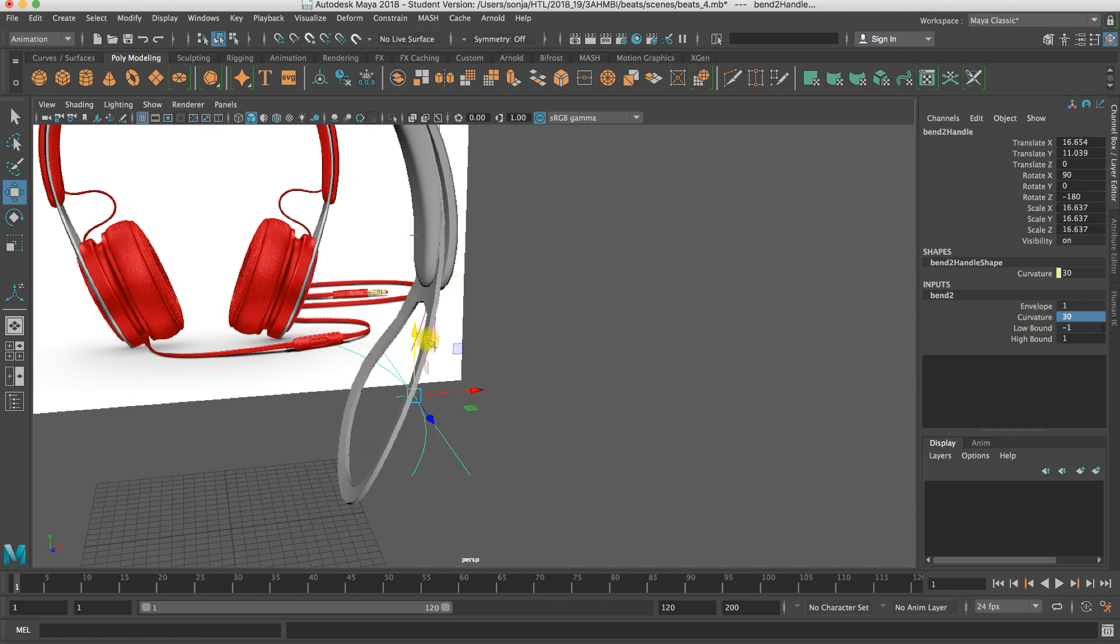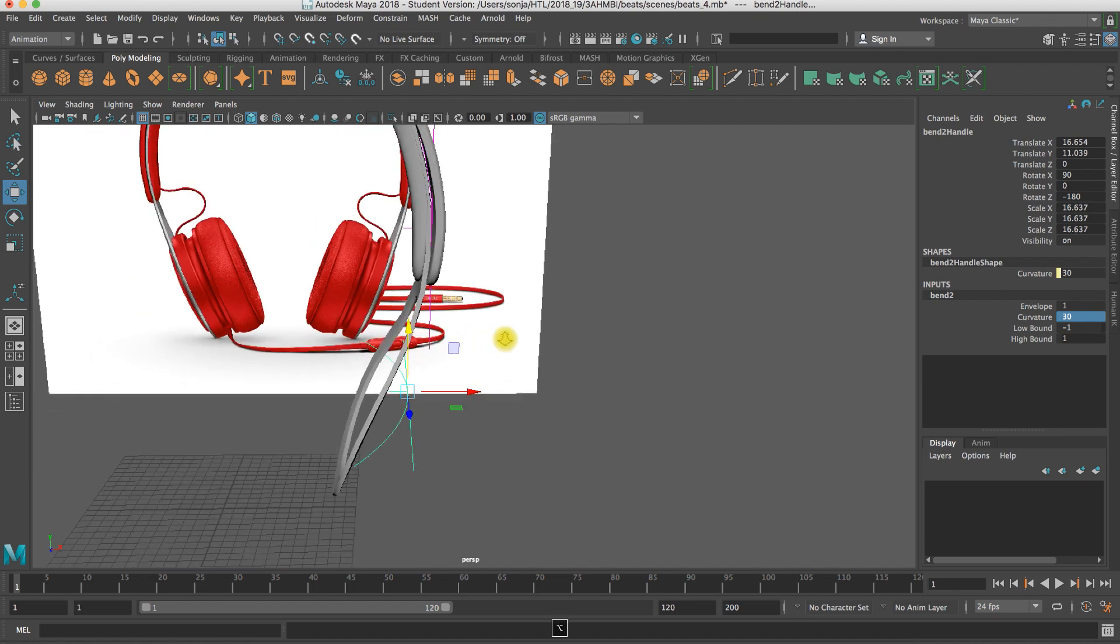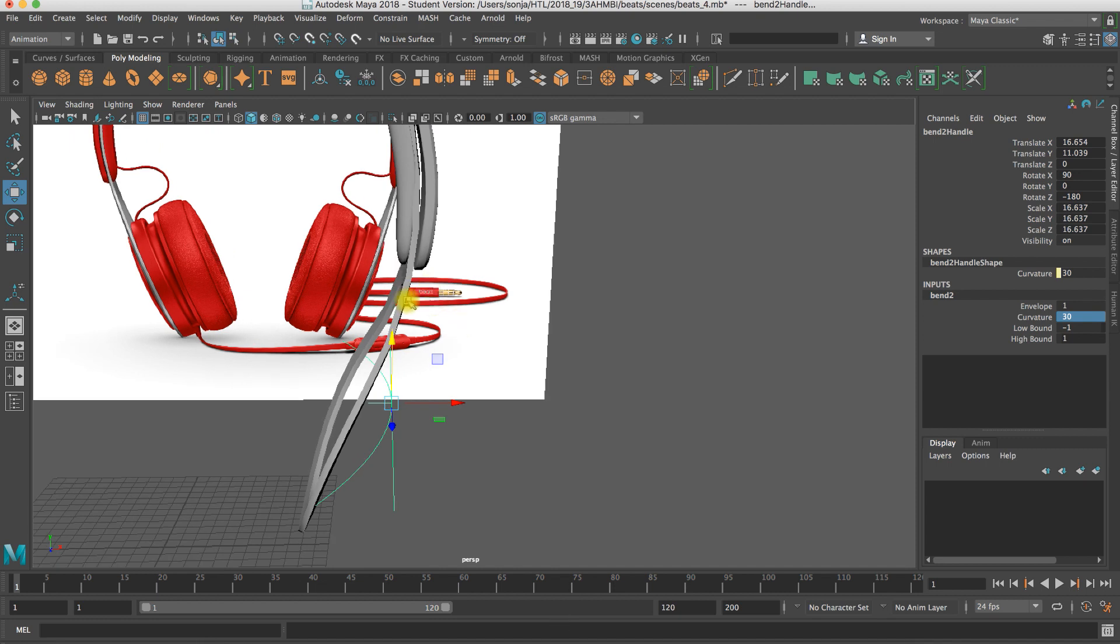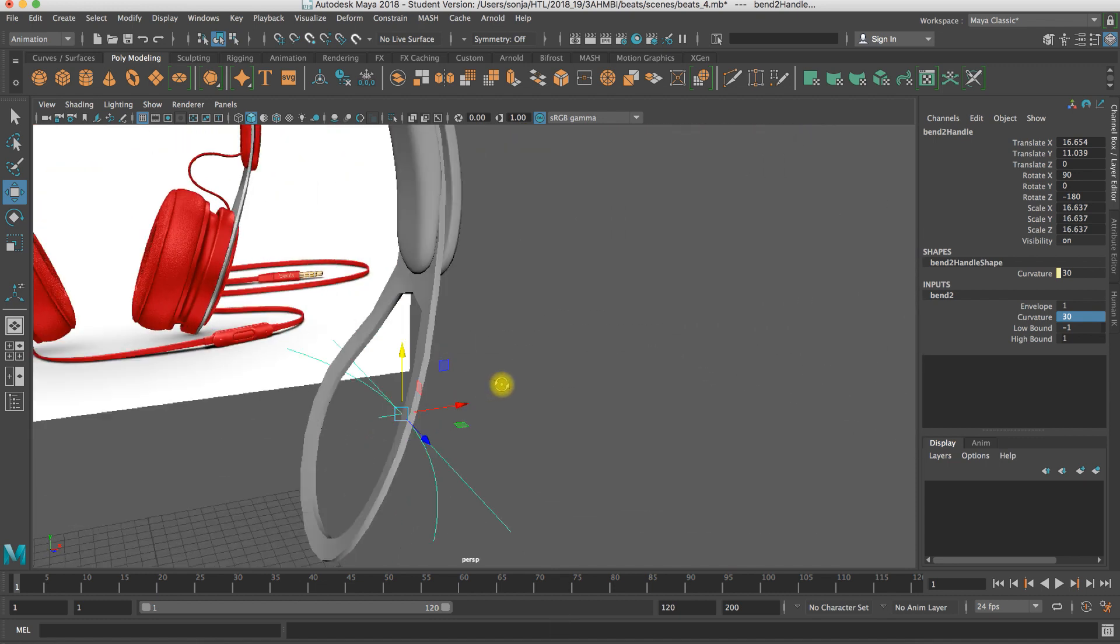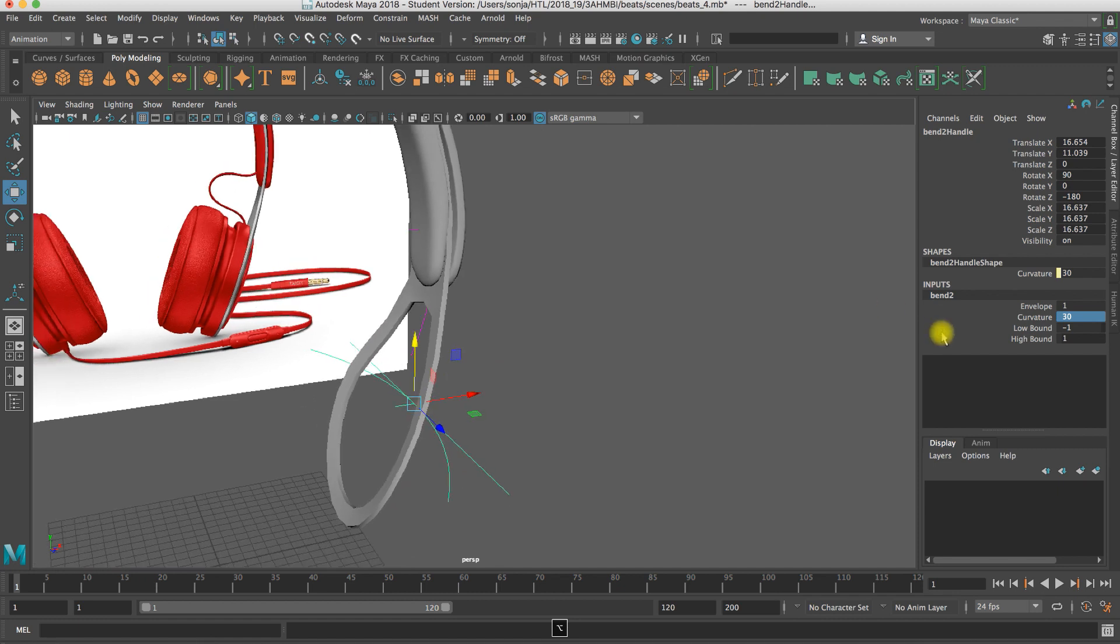You can also do it per hand. It depends totally on you. But to find the fitting here, you need that geometry before. And when you don't delete this bends, you can adjust them later on.